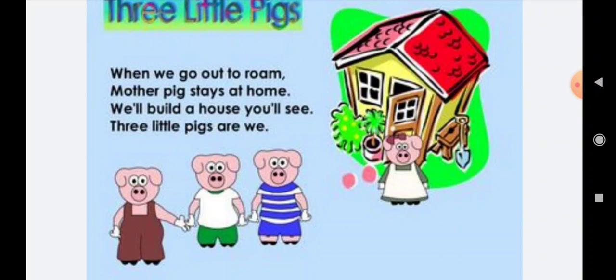We will build a house, you will see. 3 little pigs are we. Matlab, hum log kya karenge — hum log ek ghar banaenge, aur aap usko dekhna, yeh aap usko dekhoge. Thik hai.